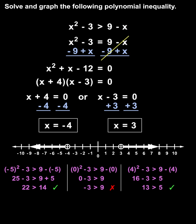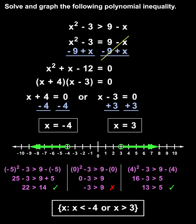Finally, we write the answer shown on our graph in set notation: the set of all x's such that x is less than negative 4 or x is greater than 3.